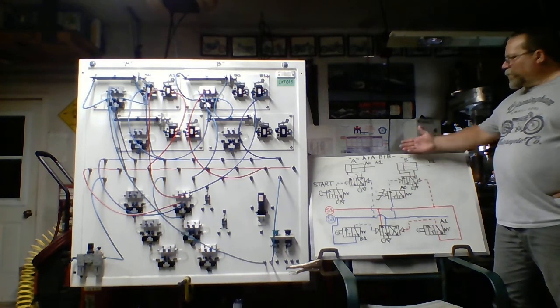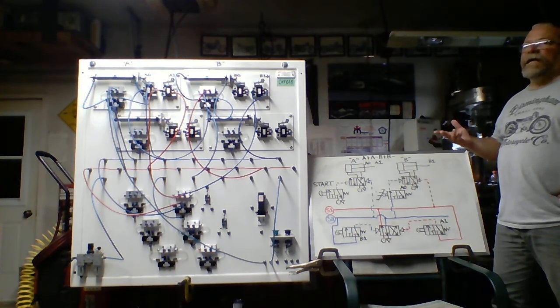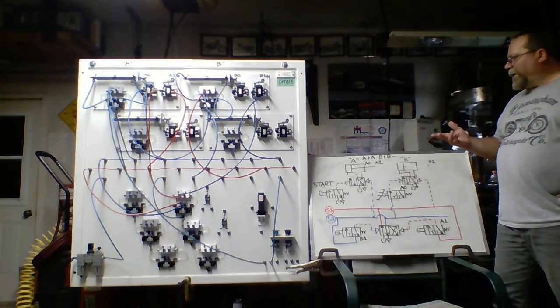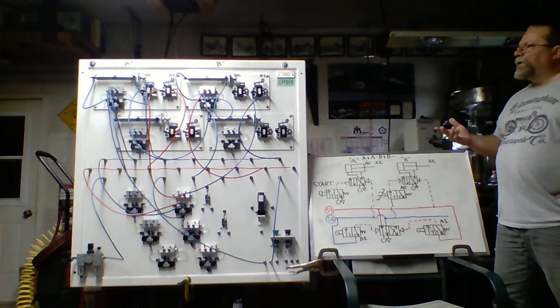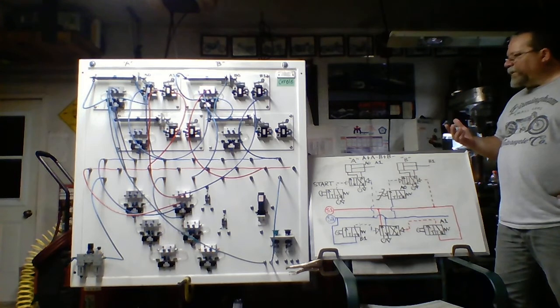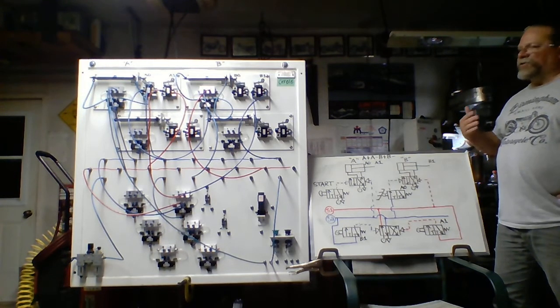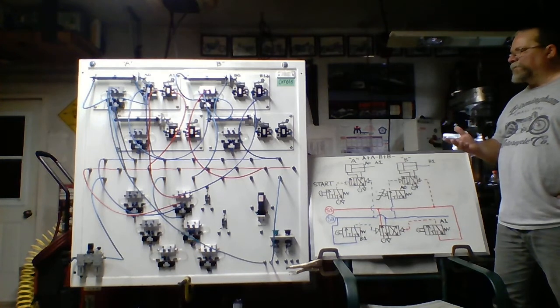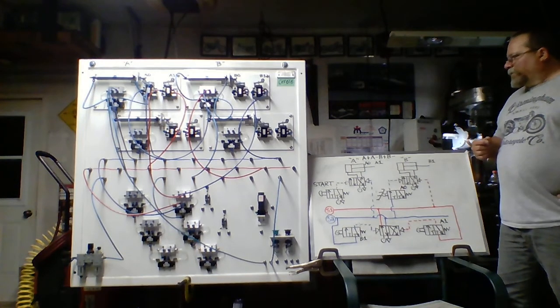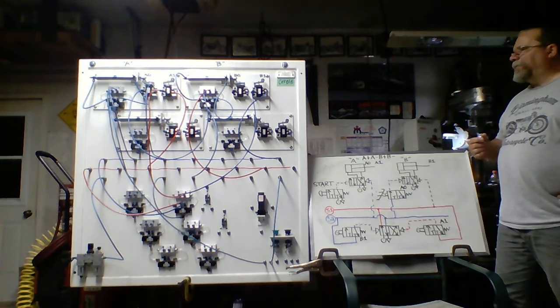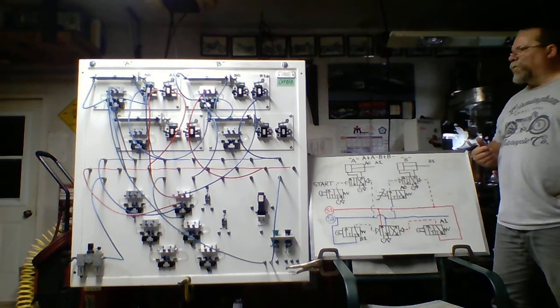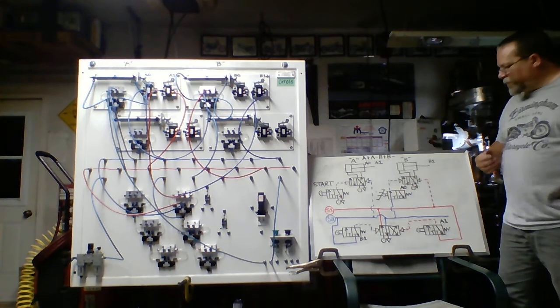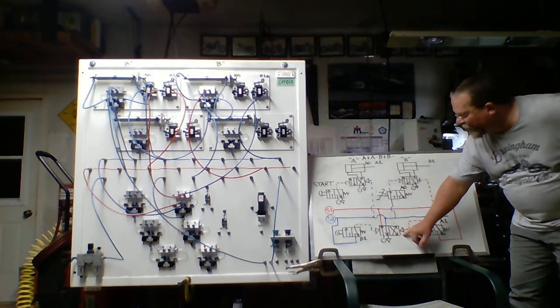So what this order of operations is suggesting is A will extend, then it will retract, then B will extend, and then it will retract. So using Cascade Circuits, the objective here is you're just utilizing air, no electrical, no other source or other means of shifting valves. So we have to use what we call a cascade valve, which is not a valve within itself, it's just one of the valves that are on the board. It could be a 5-2 or a 4-2. So looking down here at the bottom, we have a 4-2 valve.